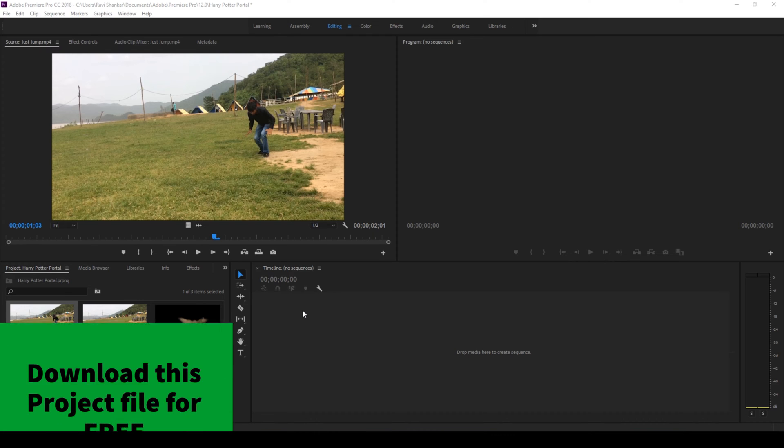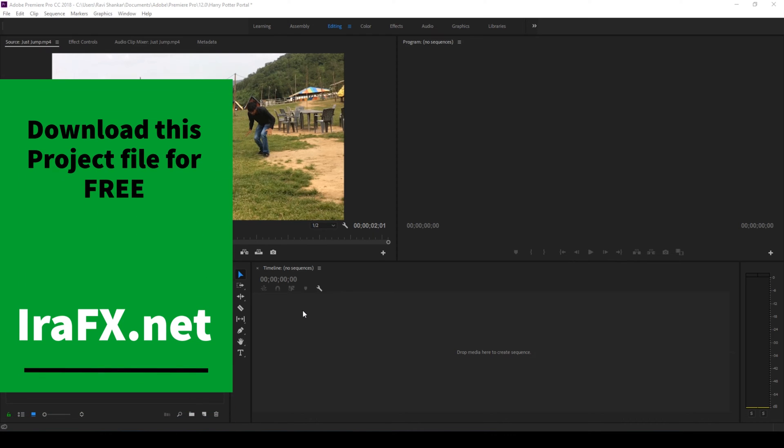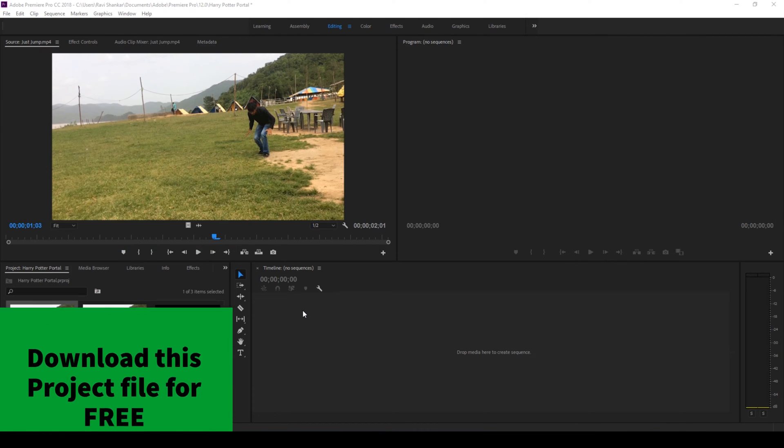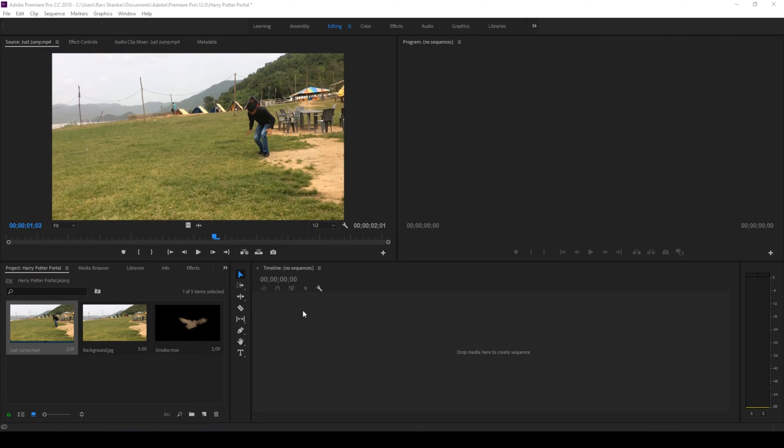If you'd like to follow along with me, you can download this project file absolutely free from my website IRAFX.net. So without any delay, let's get started.